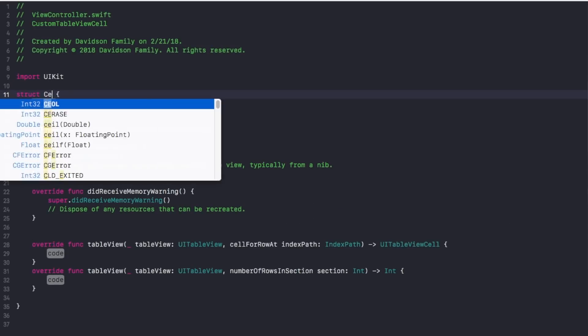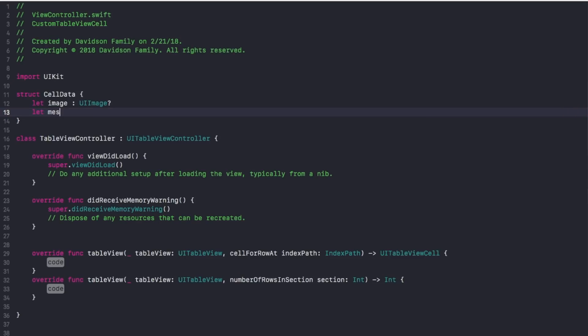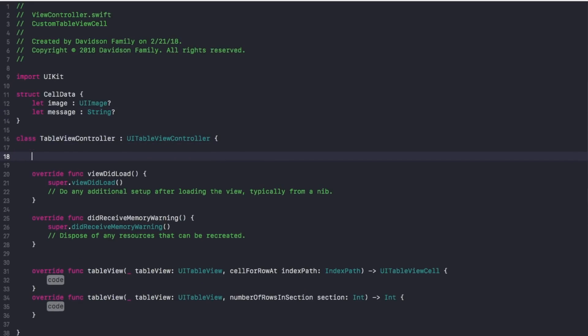At the top of ViewController.swift, we need to create a structure that will hold the cell data. Inside the cell data struct I want two variables: one for the image and one for the message to go along with that image. So create a struct called CellData with open/close curly brackets. Inside, declare: 'let image: UIImage?' as an optional, and 'let message: String?' as an optional as well. Then, back in our table view controller, create a variable to hold an array of those structures: 'var data = [CellData]()'.